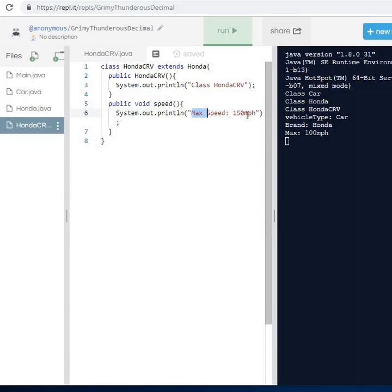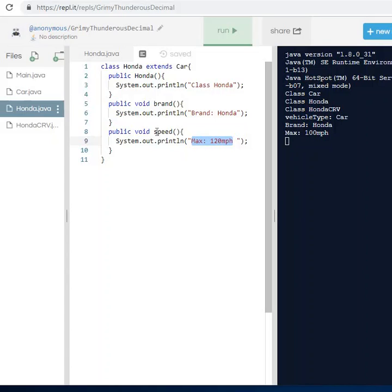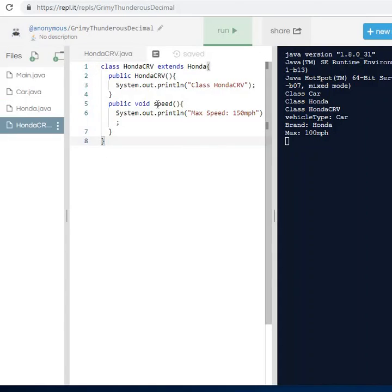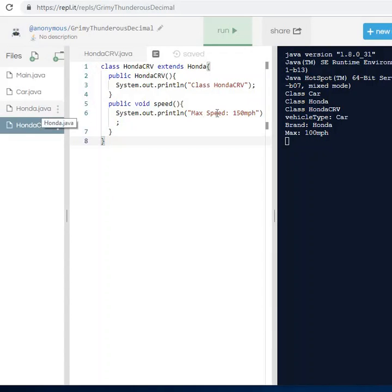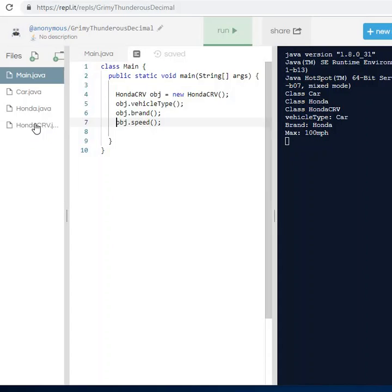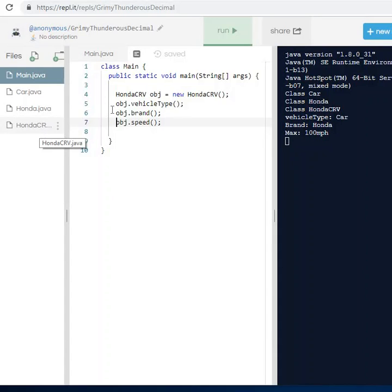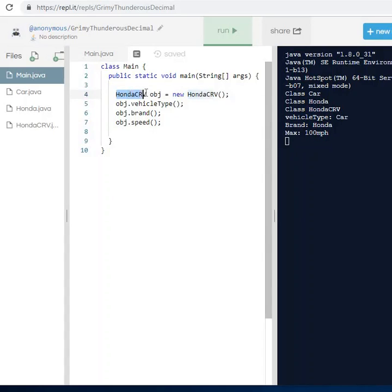I have a speed method in Honda CRV that prints 'max speed is 150 miles per hour'. This is important — the Honda class also has a speed method with max 120, and Honda CRV also has a speed method. I'll show you what happens when I print this out. I'm using Honda CRV to create an object.